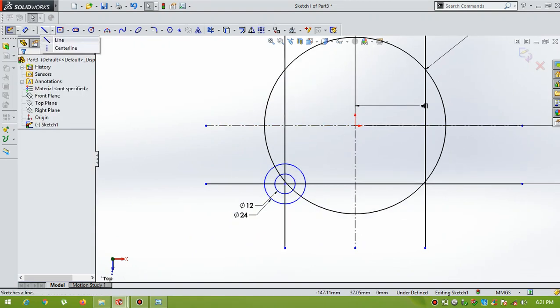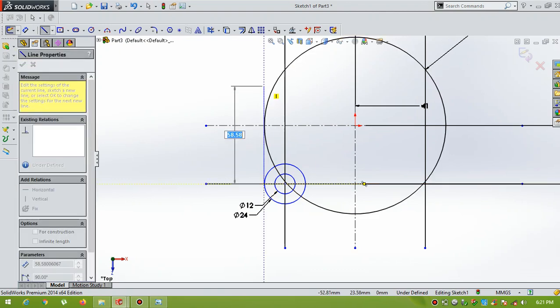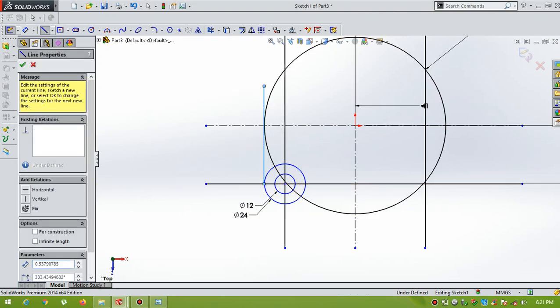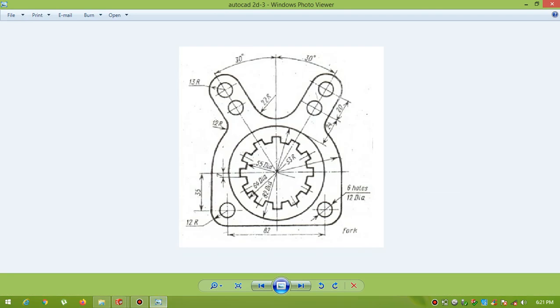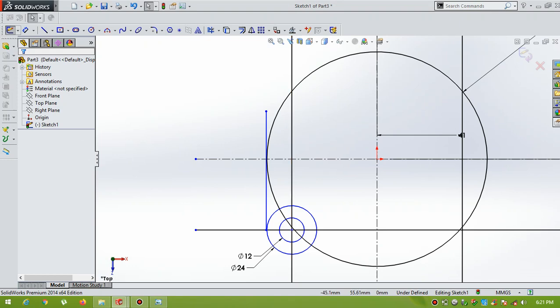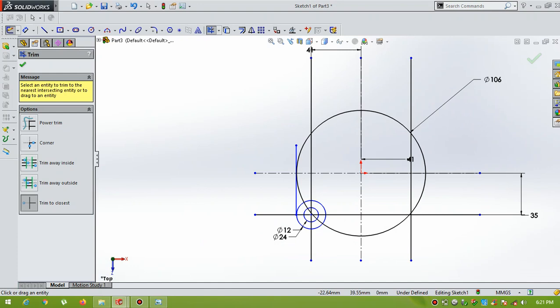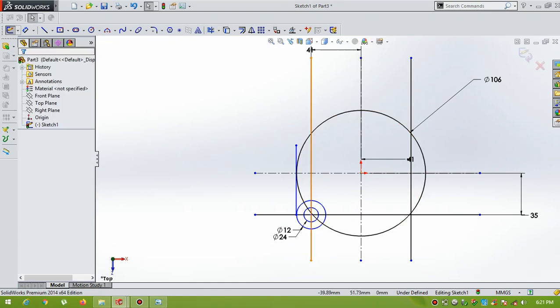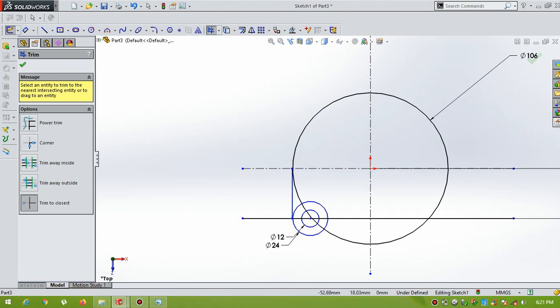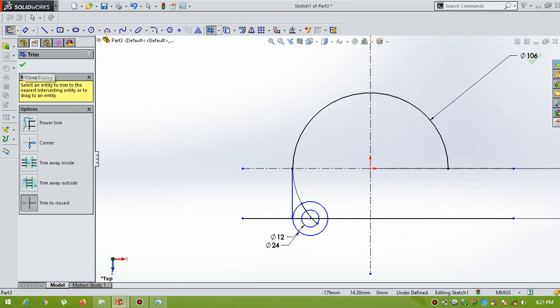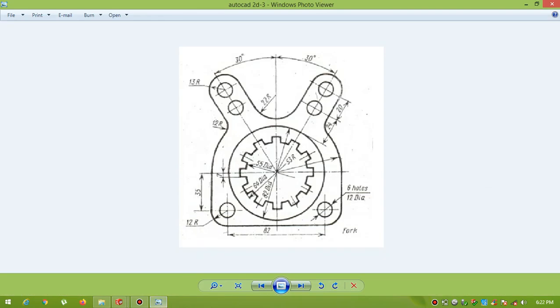Now draw a vertical line. Now trim the unwanted lines. First of all delete the unwanted lines. OK. Using trim command.